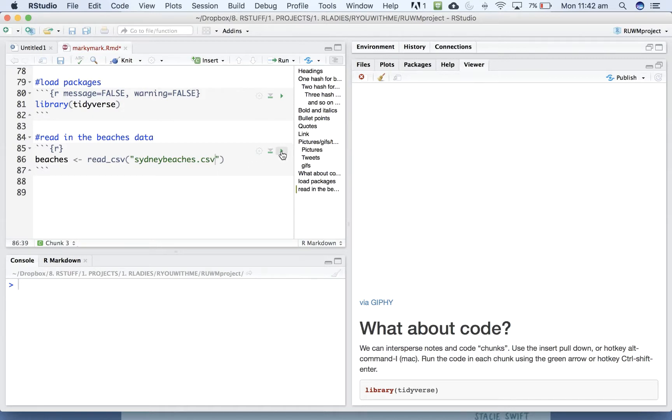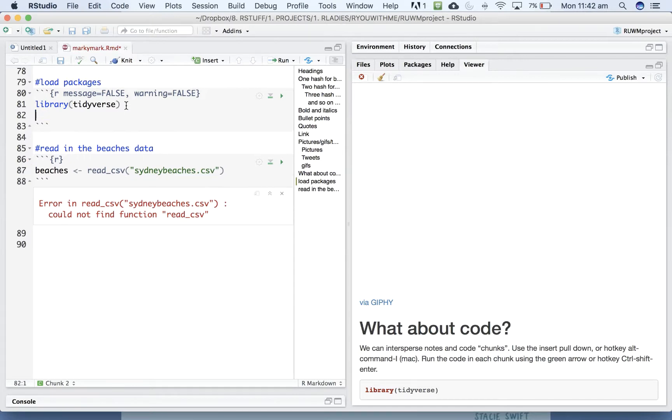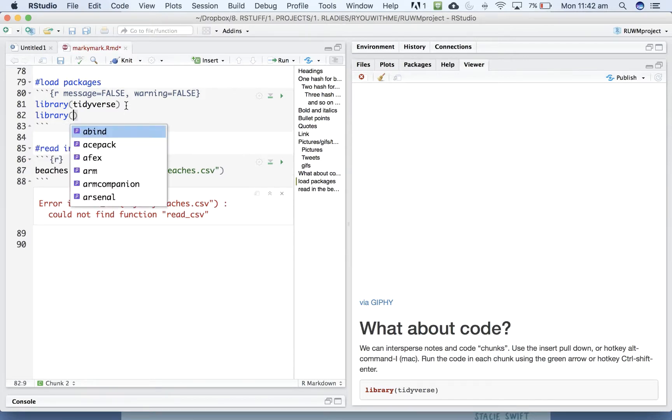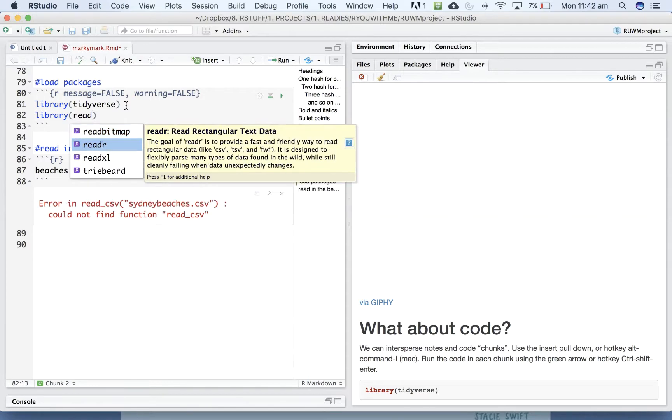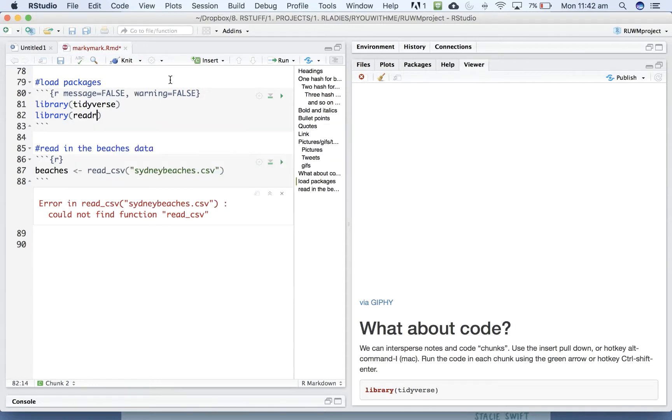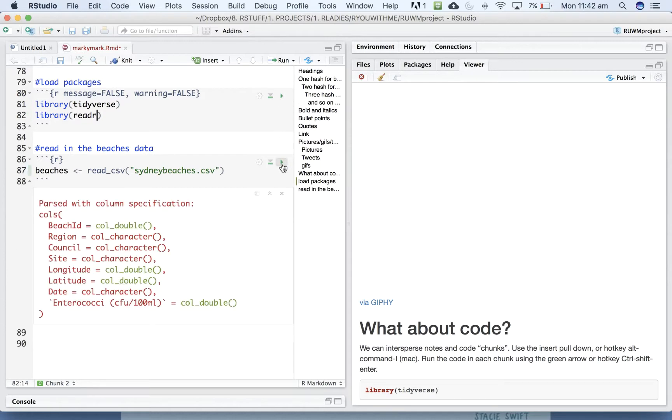Now we can run that piece of code. Okay, so we probably want to include, wow, that surprises me that the reader is not in tidyverse. There we go, right?